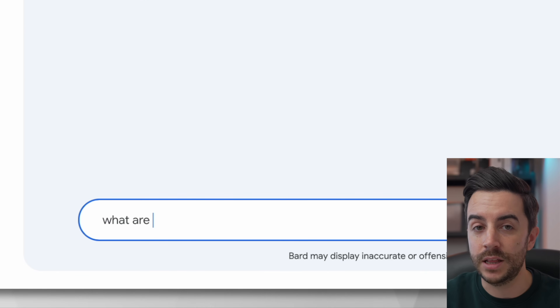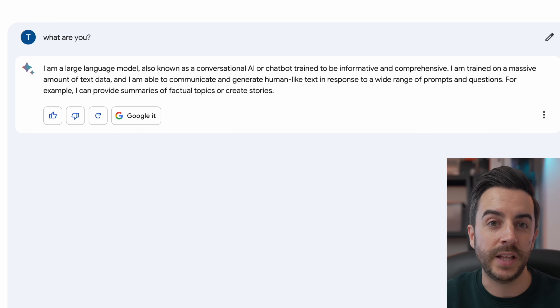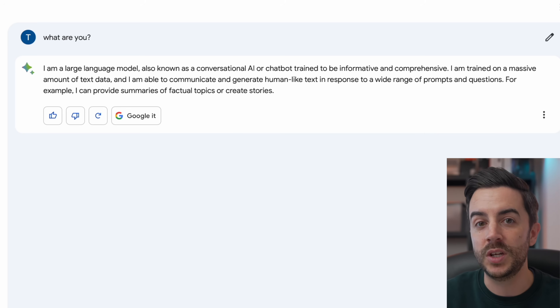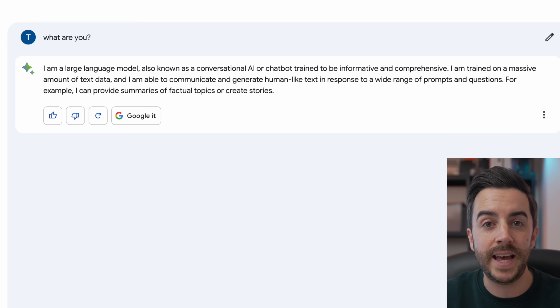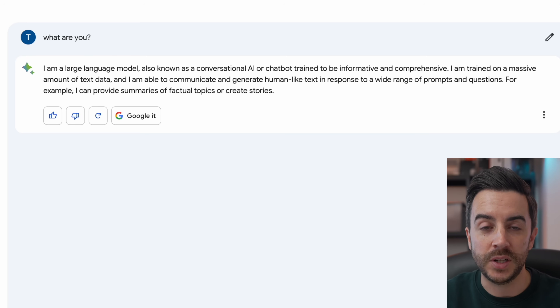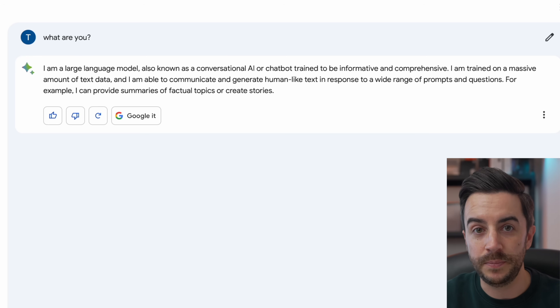Likewise, Google Bard, when asked the same question, said: 'I am a large language model, also known as a conversational AI or chatbot, trained to be informative and comprehensive. I'm trained on a massive amount of text data, and I'm able to communicate and generate human-like text in response to a wide range of prompts and questions. For example, I can provide summaries of factual topics or create stories.' So you can see that on the surface at least, both of these tools are pretty similar, although we'll dig deeper in just a moment.